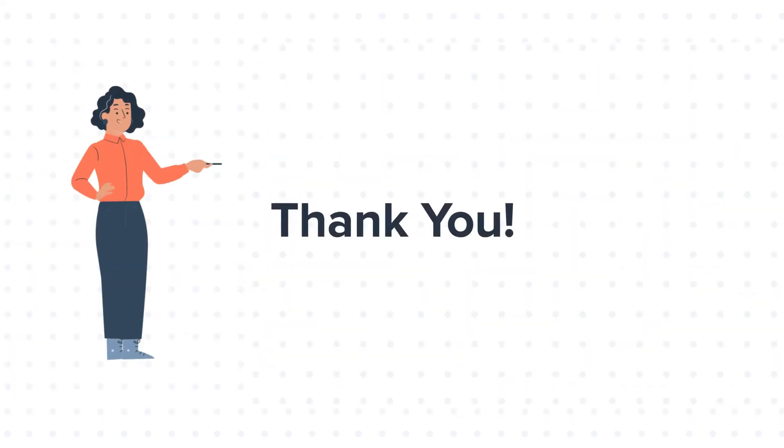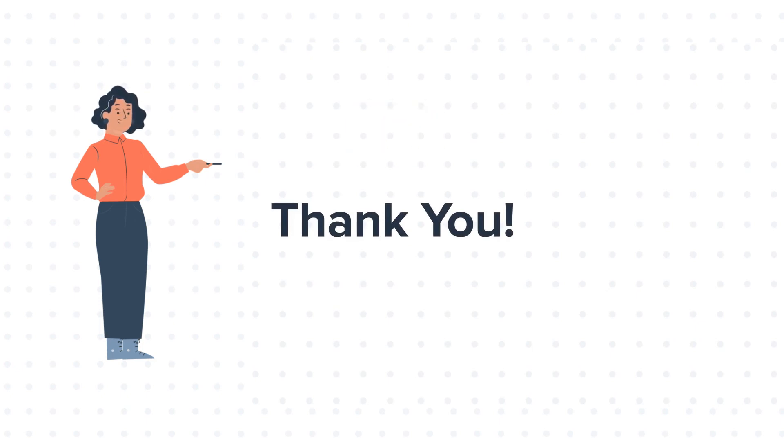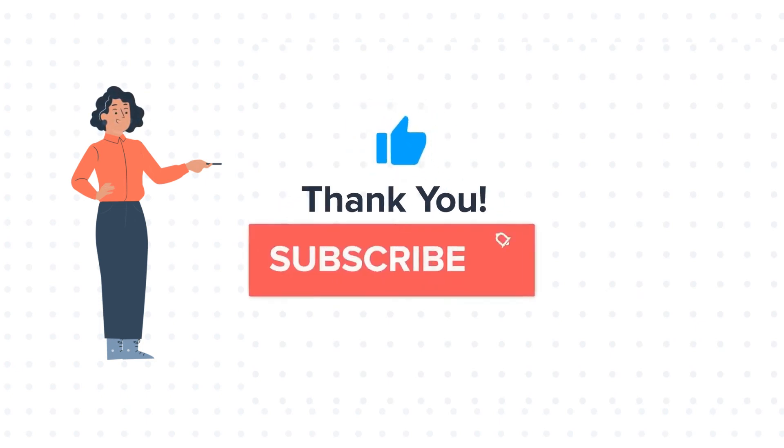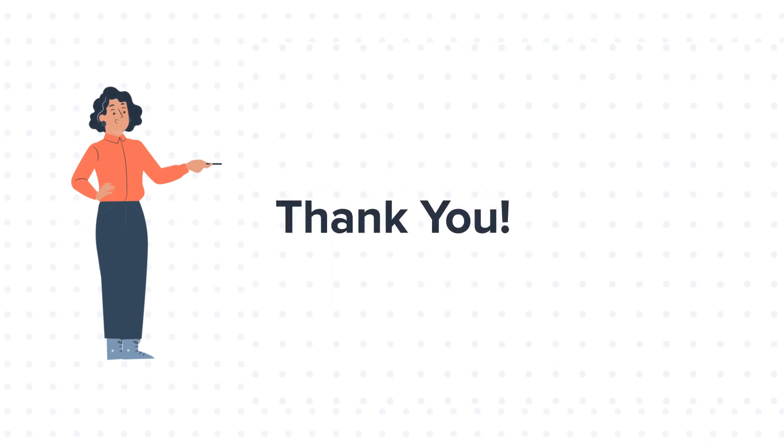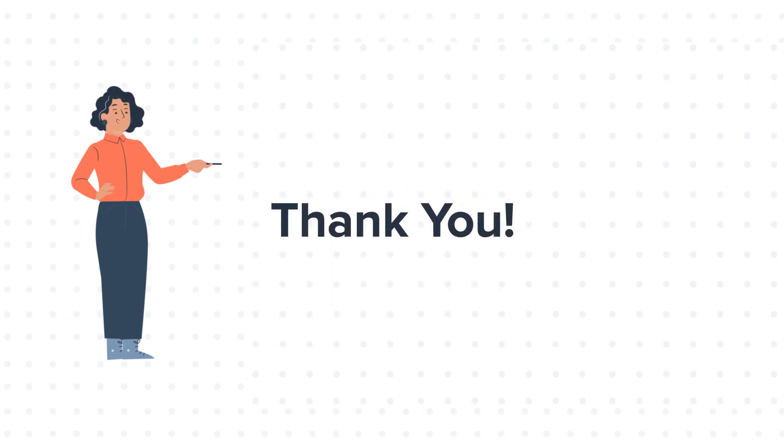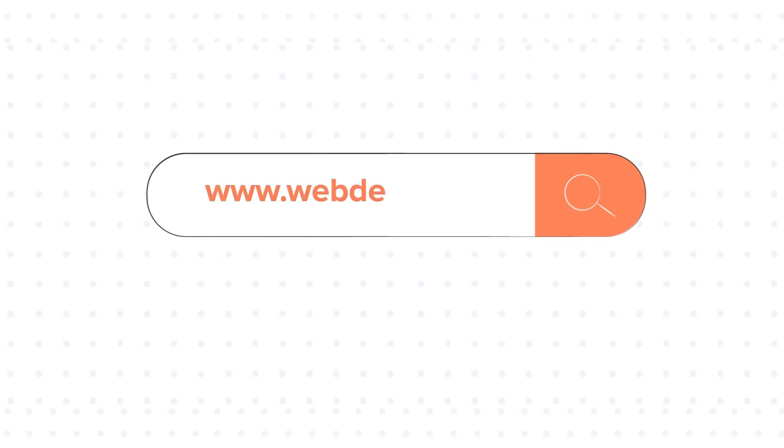Feel free to ask any question in the comment section and we will be happy to answer. If you like the video, give us a thumbs up and press the bell icon to subscribe to our channel. To know about our HubSpot services, visit us on www.webdo.com.